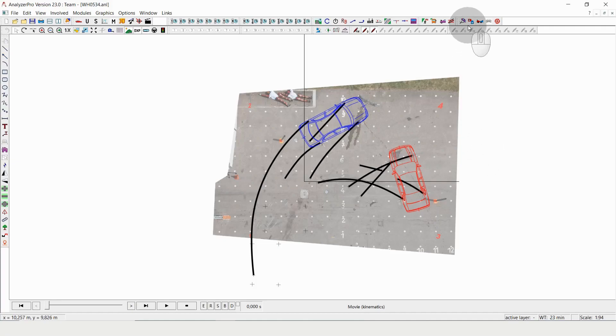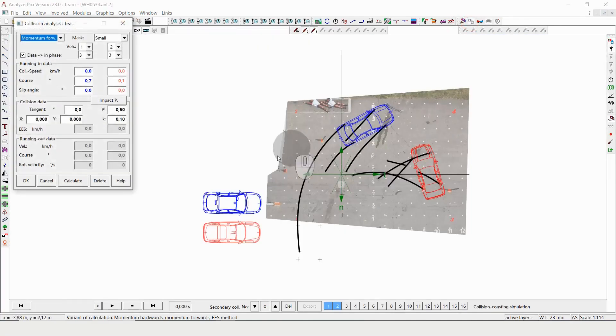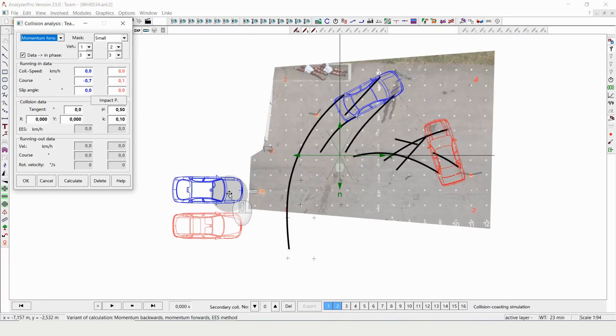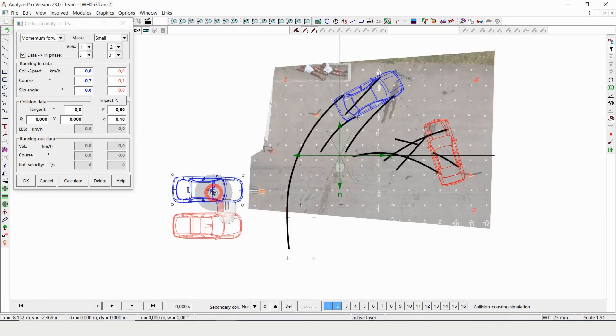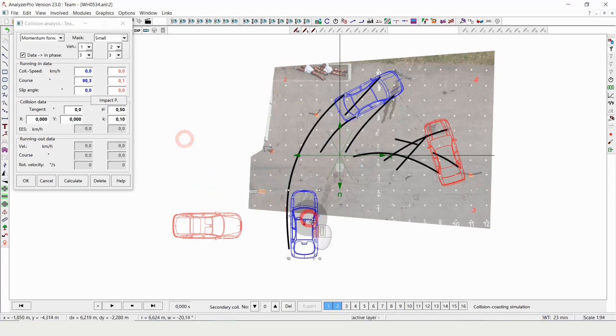I'm opening the module collision analysis, and the first thing I always have to do is place the vehicles in their assumed collision position.